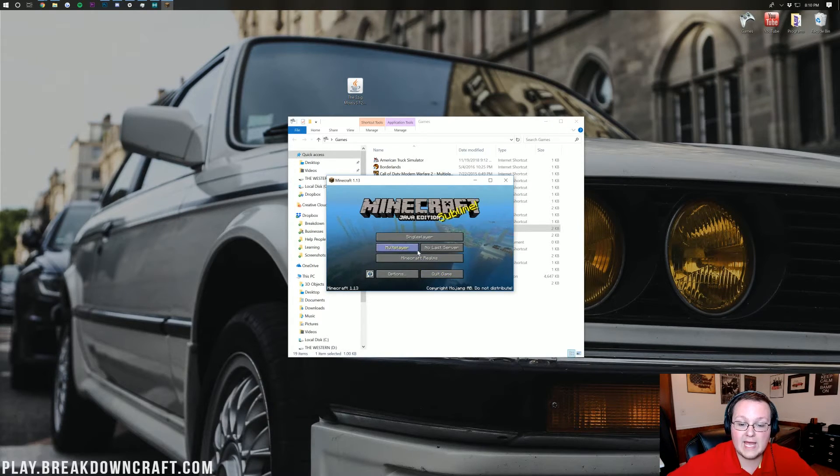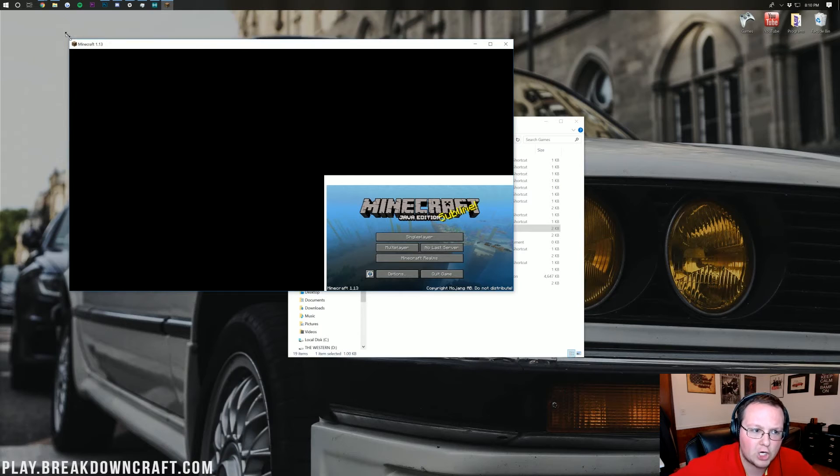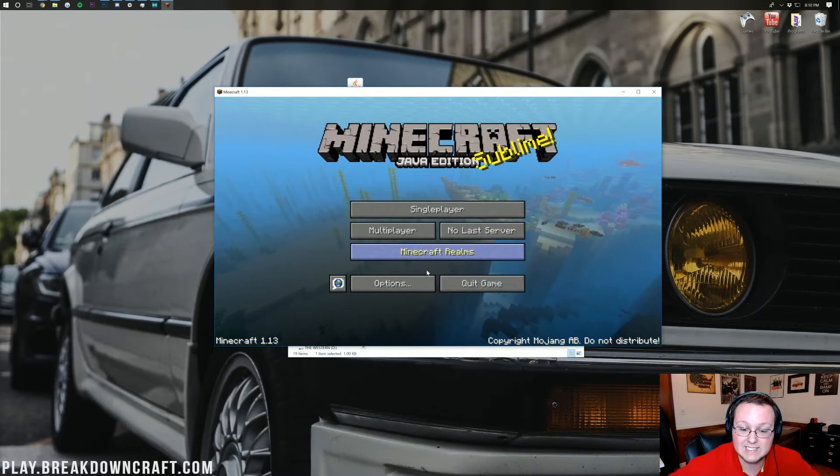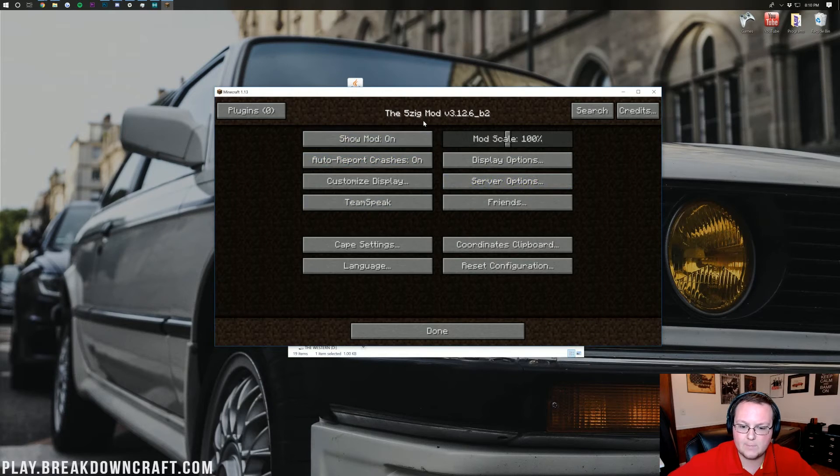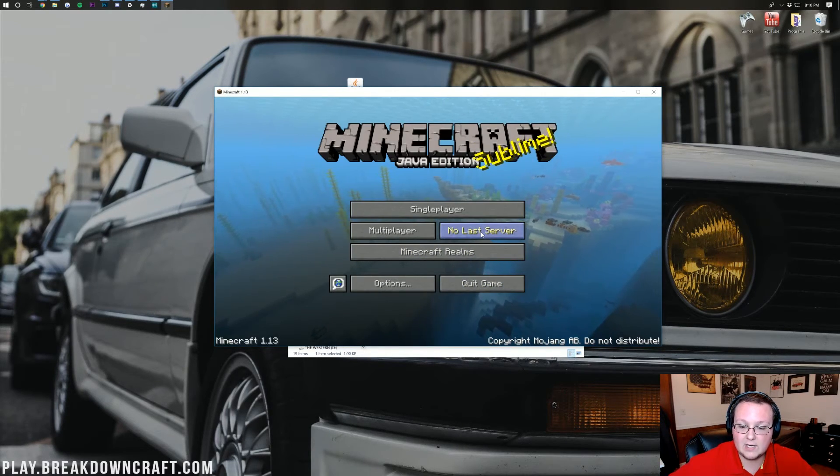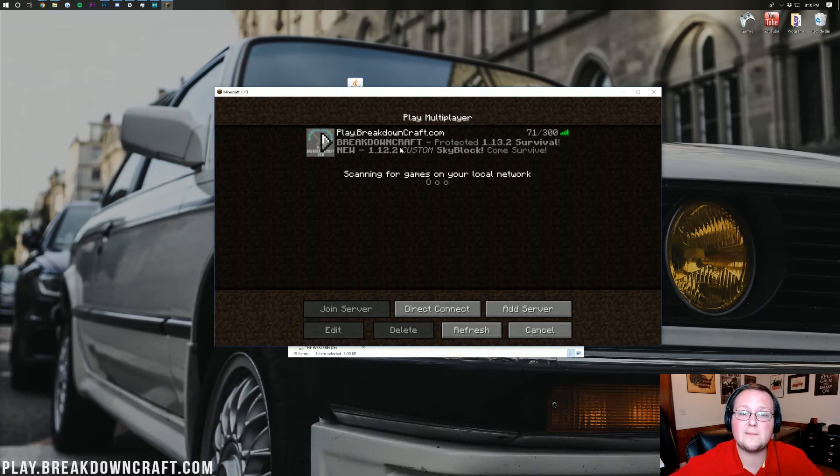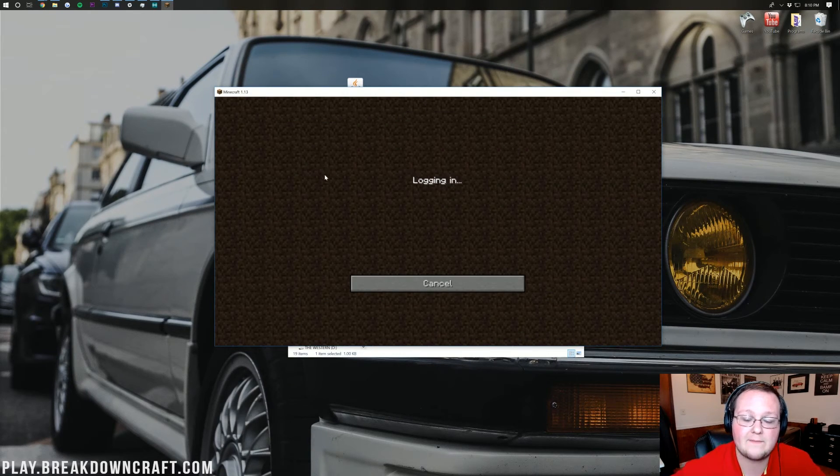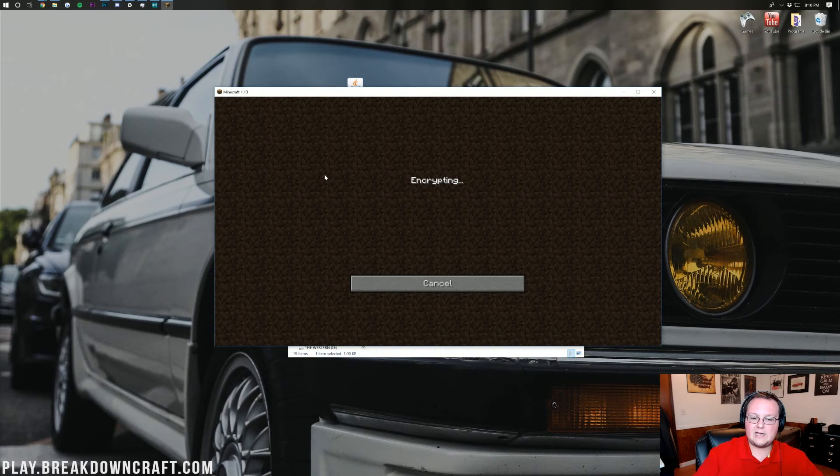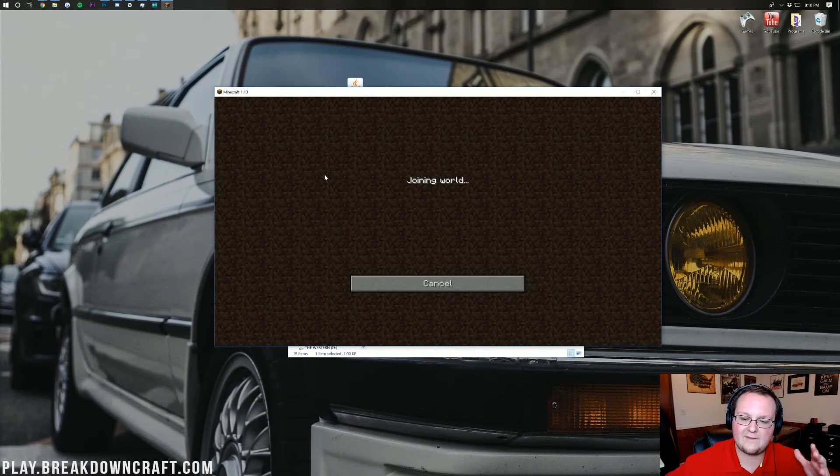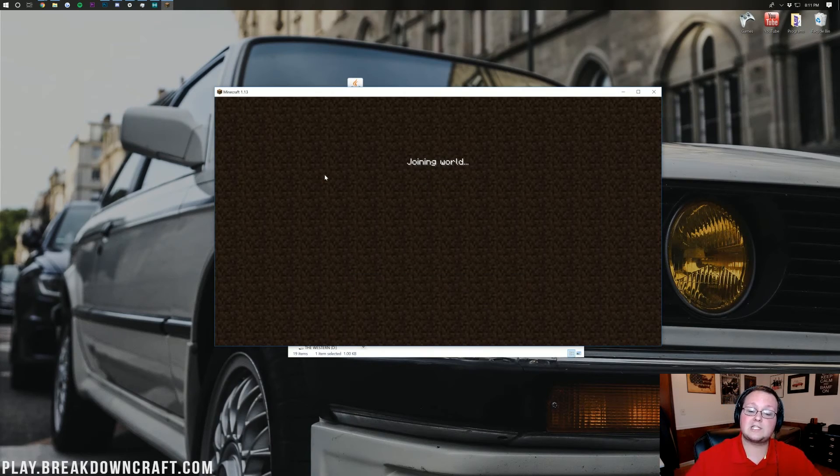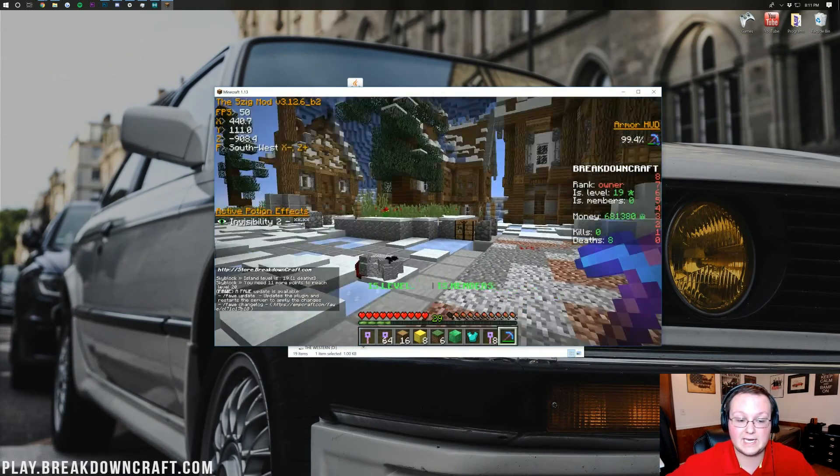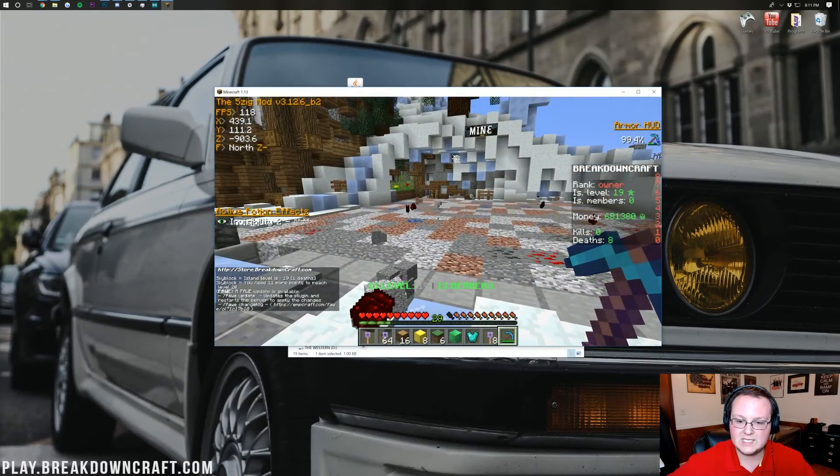But let's go ahead and launch on into game. Let me make this a lot bigger. Sorry you guys couldn't see that at all but if we go here we can see again the 5zig mod multiplayer options and everything there. But let's go ahead click on multiplayer and then we can log in to the best Minecraft server in the multiverse play.breakdowncraft.com. So you log on in here and it will drop us right on into game after it kind of figures out where we need to go because it'll launch us into skyblock as this is 1.13. And here we are in our skyblock world.